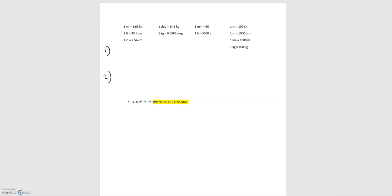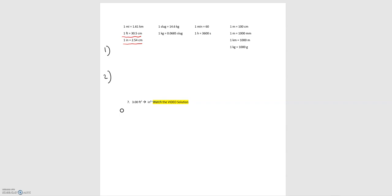The first approach relies on the unit conversions given in the module note packets. You may have noticed there isn't a direct conversion from feet to inches — we have one foot equals 30.5 centimeters, and one inch equals 2.54 centimeters. So we'll use a two-step approach: first converting feet squared to centimeters squared, then centimeters squared to inches squared.